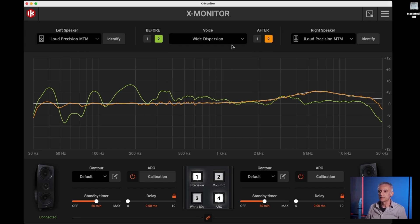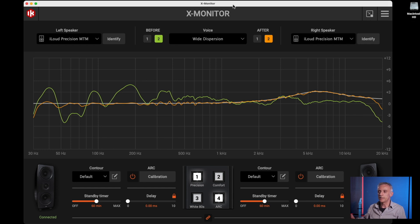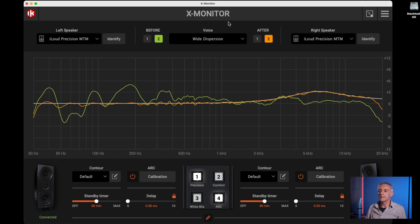And then you have Wide Dispersion. Wide Dispersion is a very specific voice of the monitor that increases the vertical dispersion by approximately 20 degrees. This can be very useful in situations where you have your monitors at your hearing level when sitting, but you have people standing beside you and you want them to hear the same balance. This setting makes the monitor slightly less flat and precise, but with a much wider dispersion.